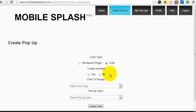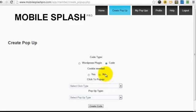Then, you can decide whether you want to have Cookies enabled or not. What this means is, with Cookies enabled, a visitor to the web page will only see the pop-up once every 30 days, whereas if you click No, then the pop-up will appear every time the person visits the web page. So, I'll click No for now.